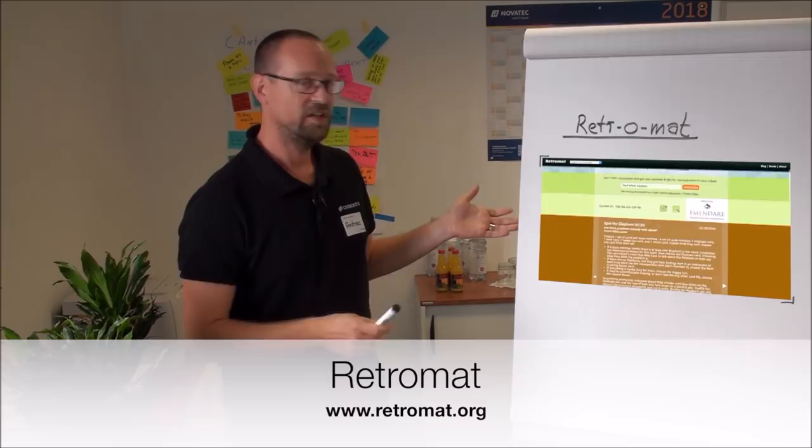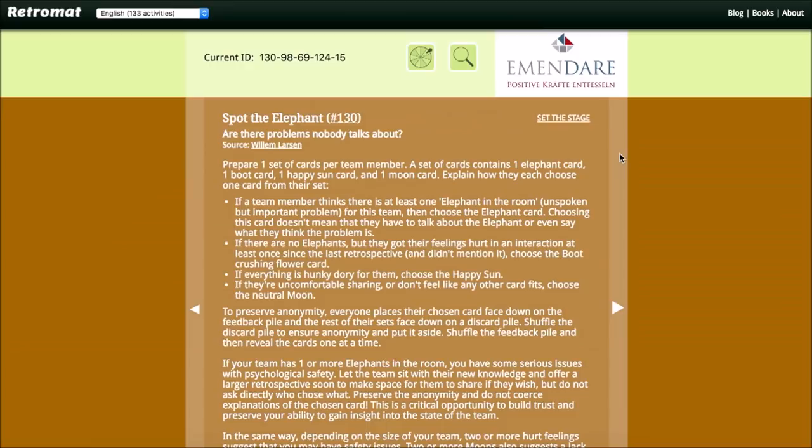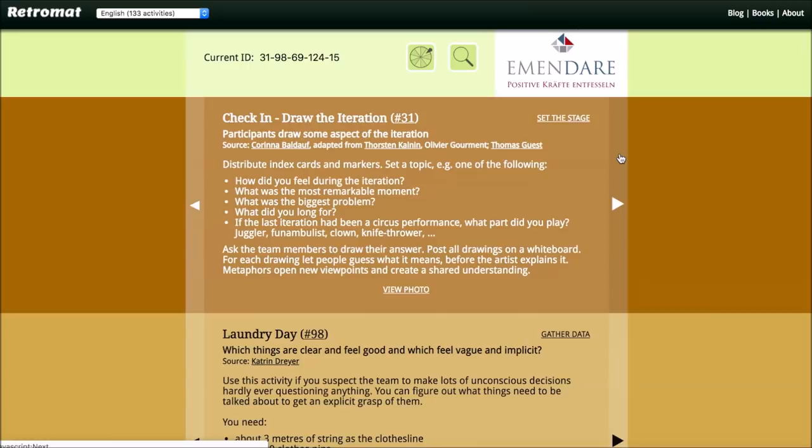And in this website you see different kind of activities for all of the five phases. You can turn a wheel of fortune, you can select and browse different activities for the different phases. You can bookmark your favorite plan for a certain retrospective with your team.